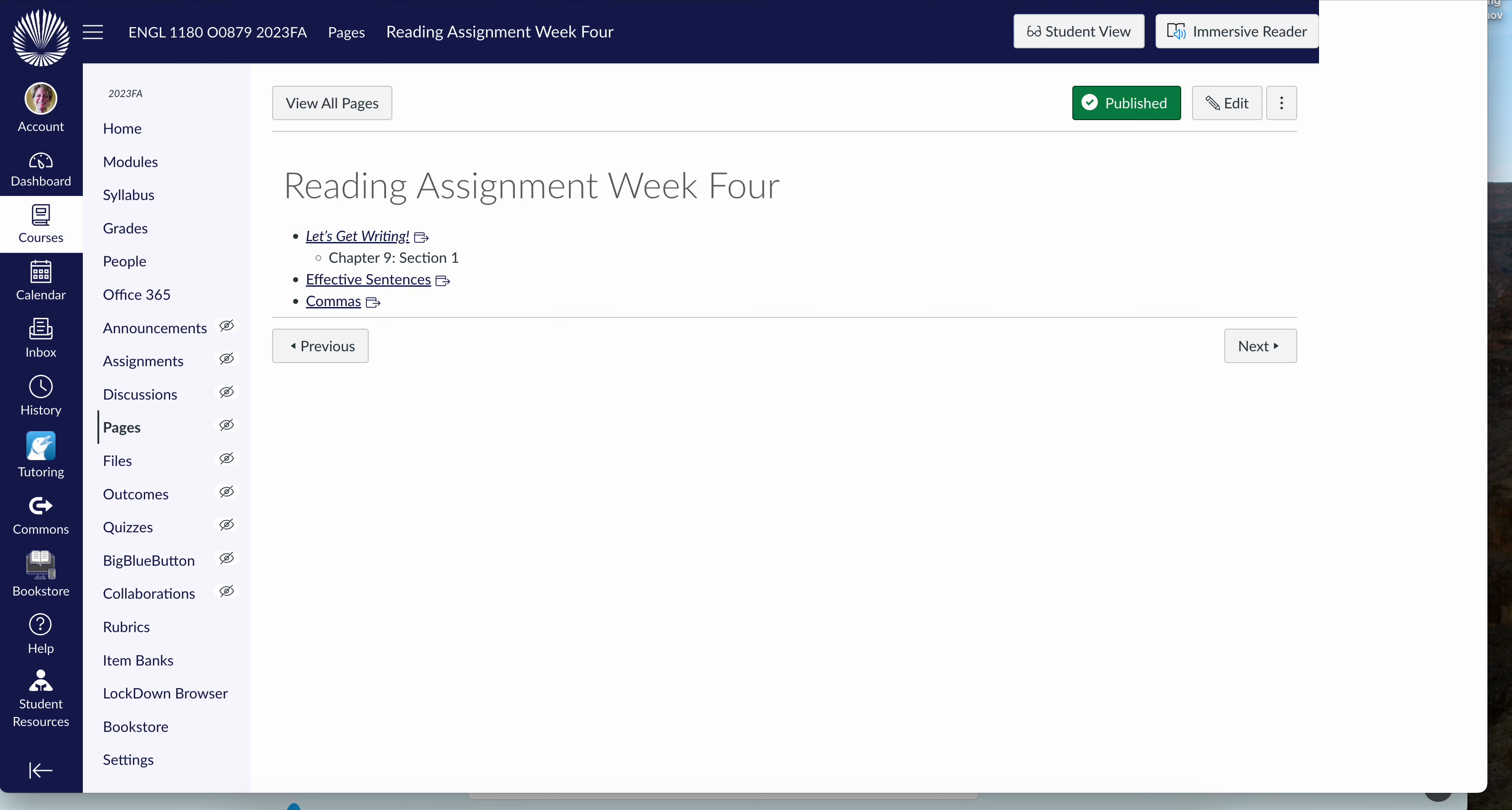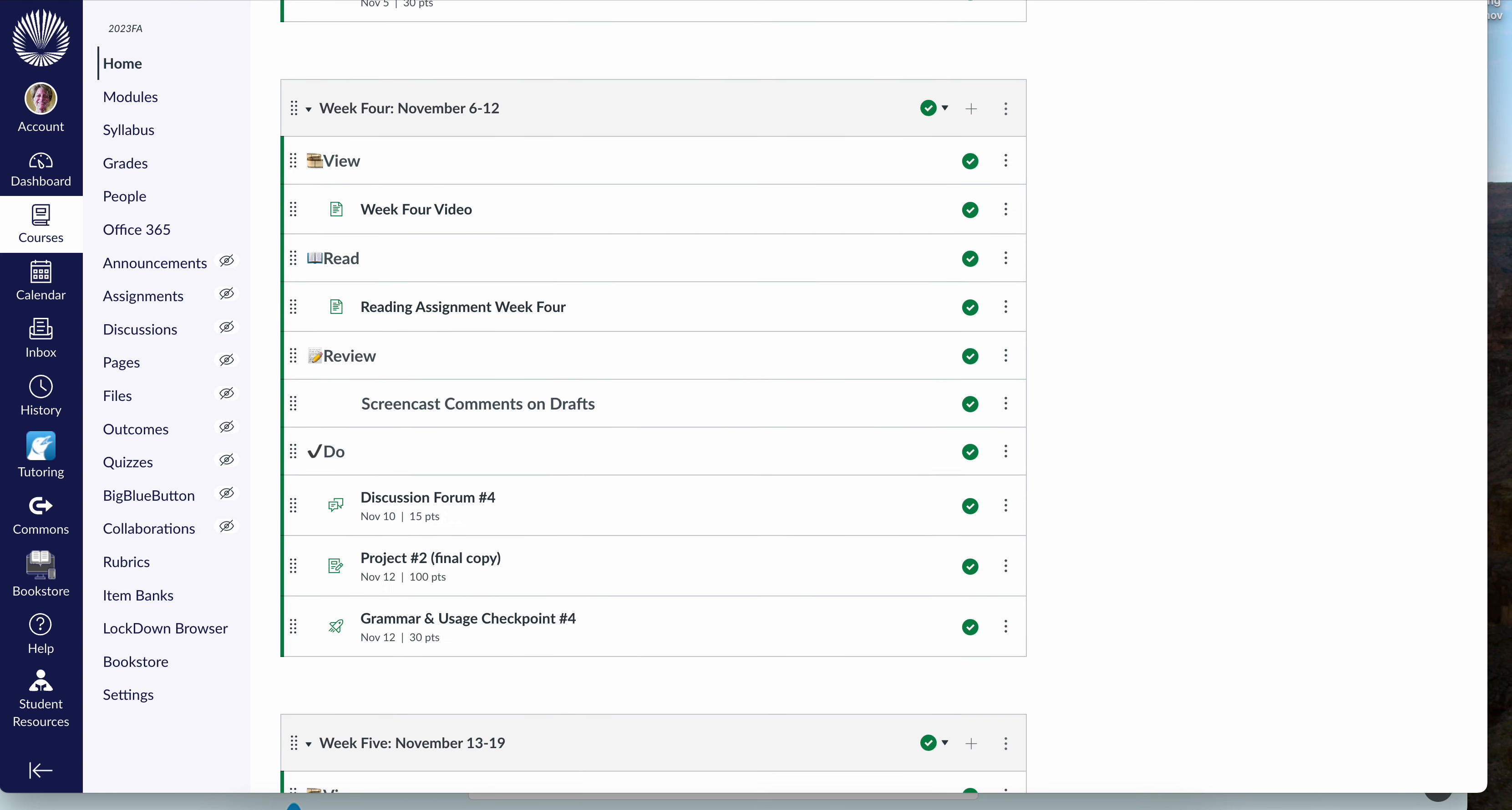And then as we did for project number 1, you're going to get a link with a screencast comment about your draft. You'll get that somewhere between Monday and Thursday evening at the latest. That will allow you to have my comments as you move into the final copy of project number 2.